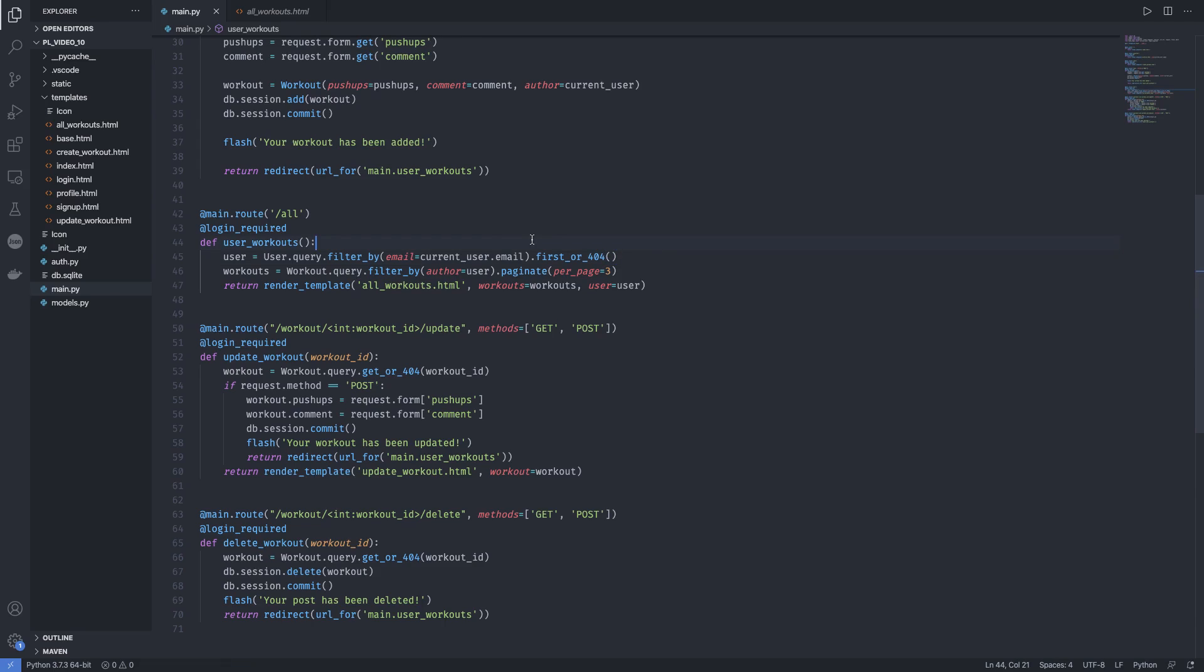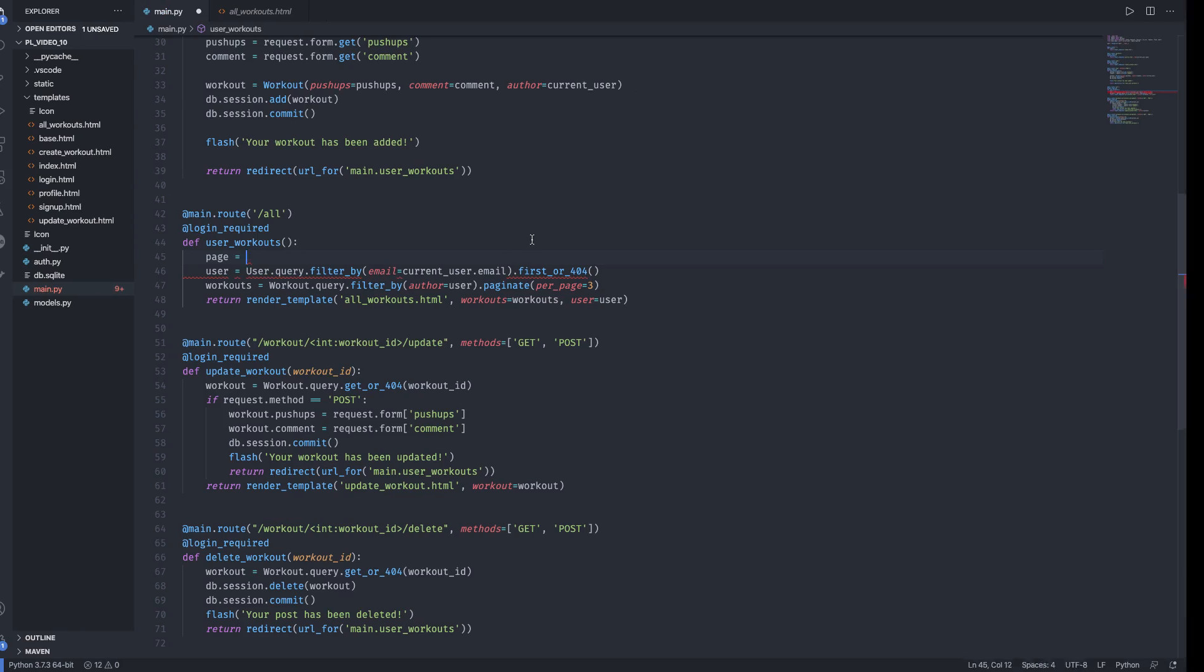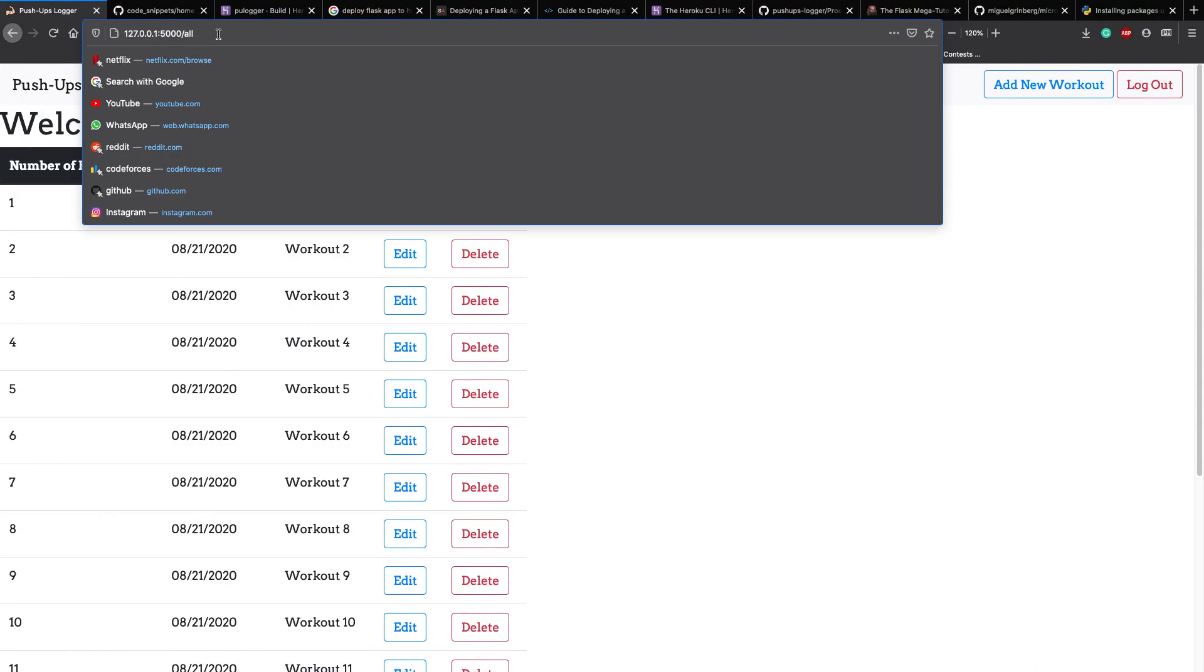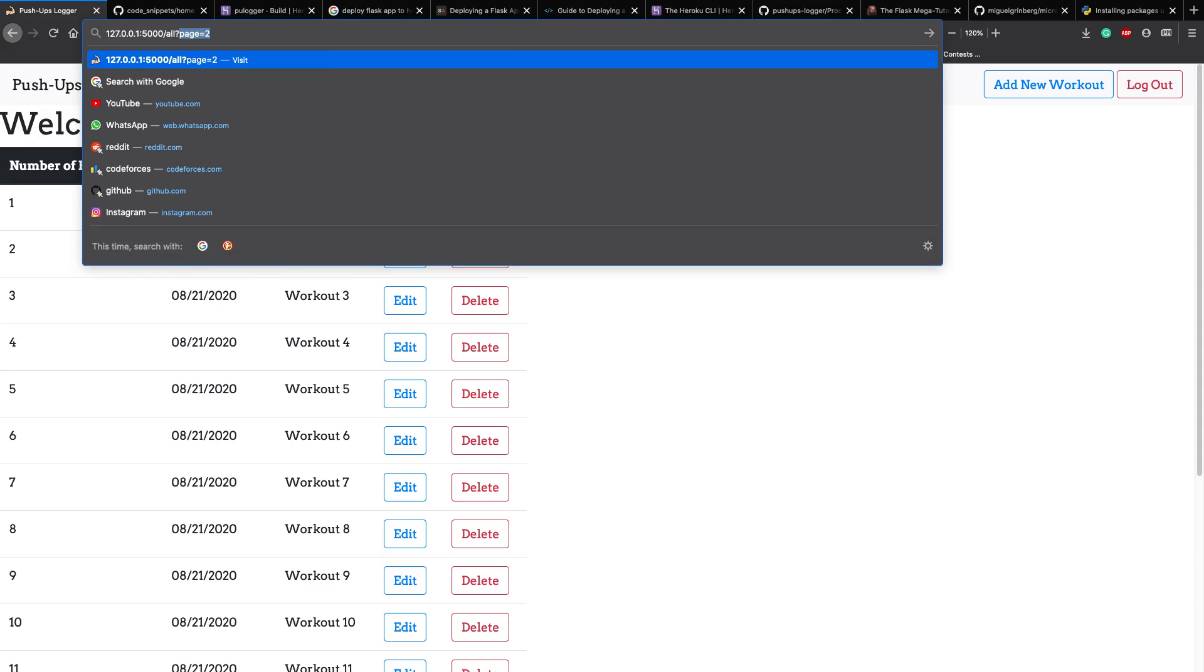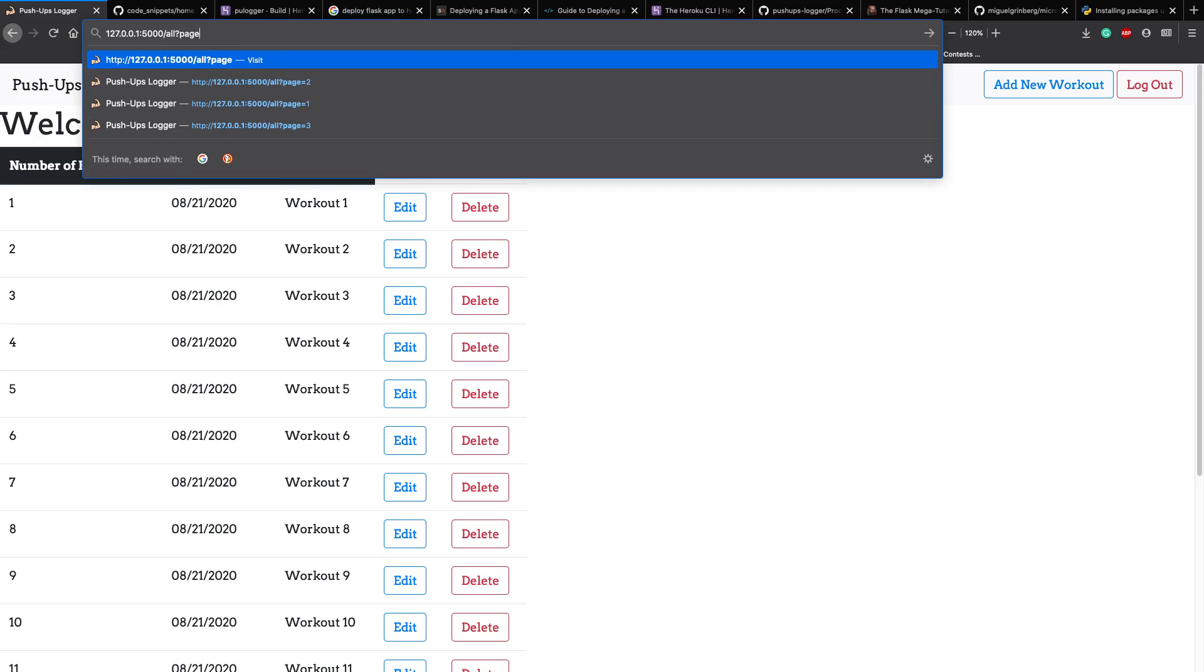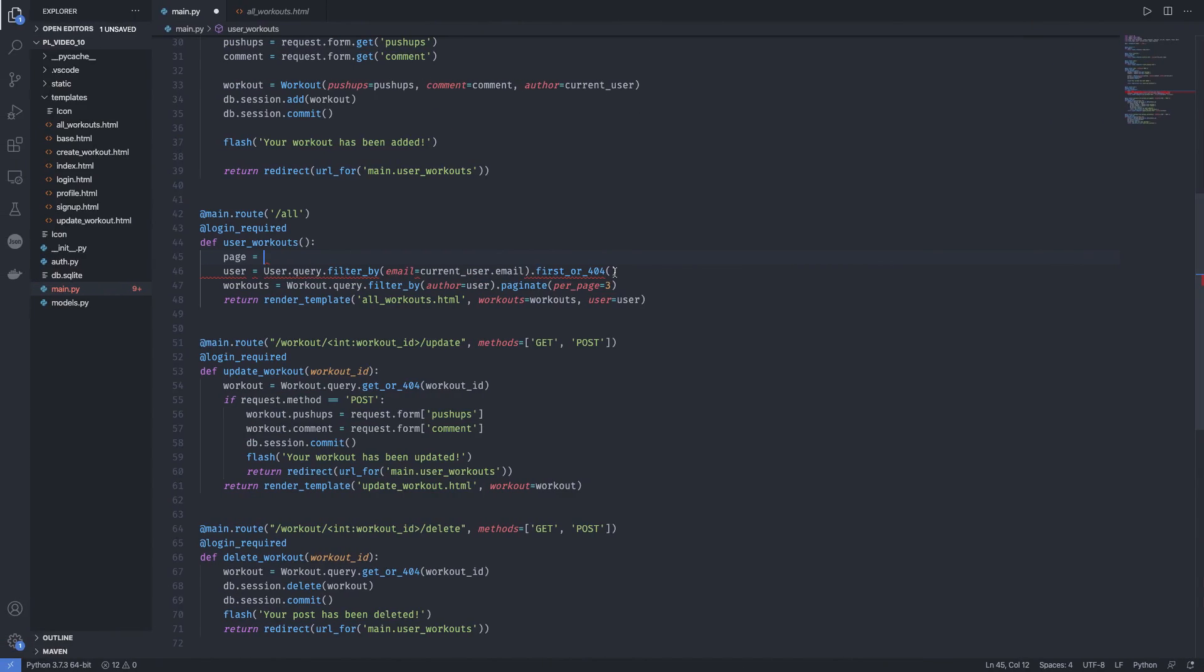First, now that we have pagination into our web app, we need to know or we need to tell our application which page to be in. Right? So what we can do is whenever we change a page or whenever we go to the next page, we have a different URL which question mark page equal to something. So these are the parameters in on our URL. So we need a way to actually get these parameters and then use them to change our pages.